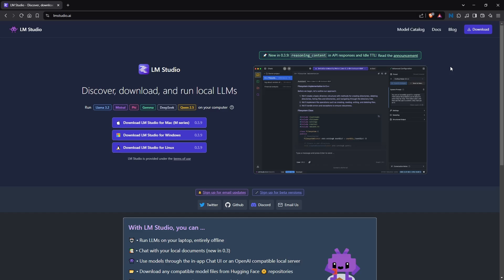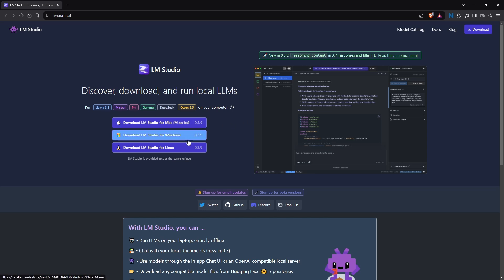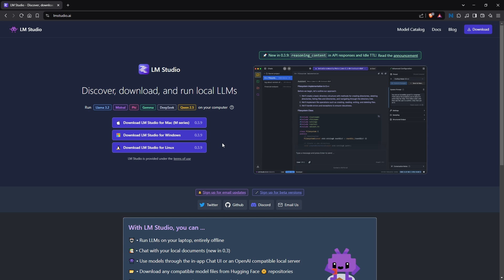Head over to lmstudio.ai, then download LM Studio for either Mac, Windows, or Linux. For my use case, I'll be downloading it for Windows. Simply select the version of LM Studio for your operating system and it'll begin to download.